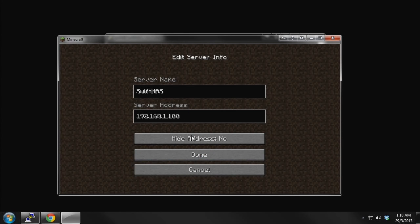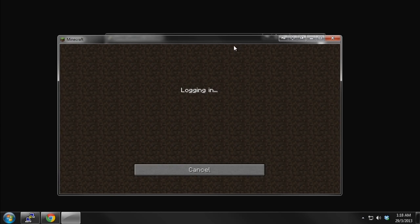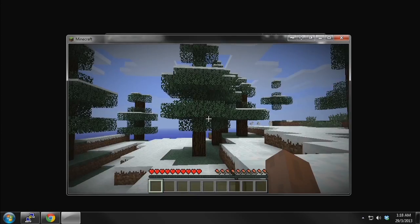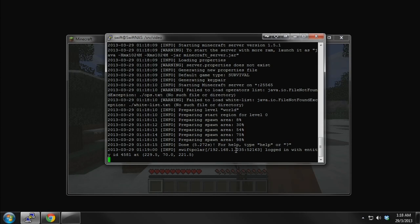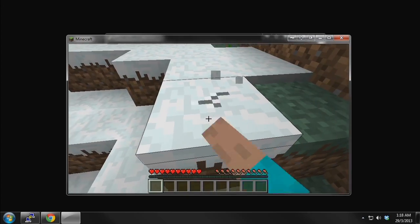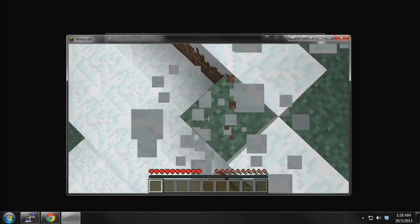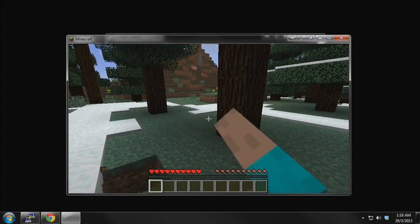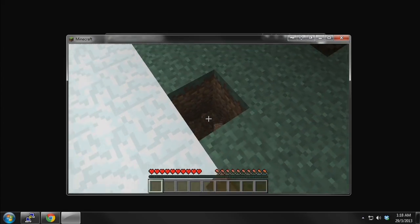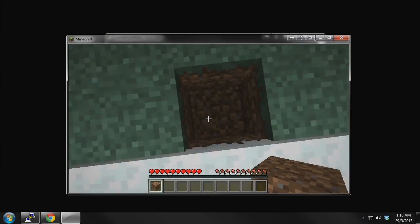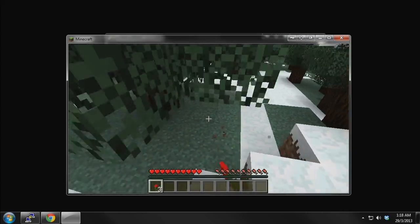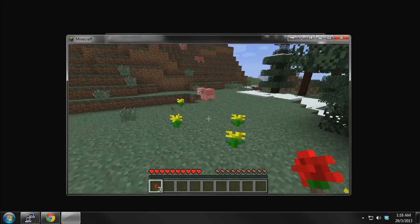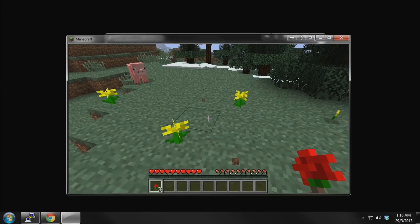Here we have the local IP address and we're going to connect. You can see it's connecting up. There we go — the client has logged in. Everything works perfectly well. This is actually my first time playing Minecraft for more than about 2 minutes of just doing this kind of thing.